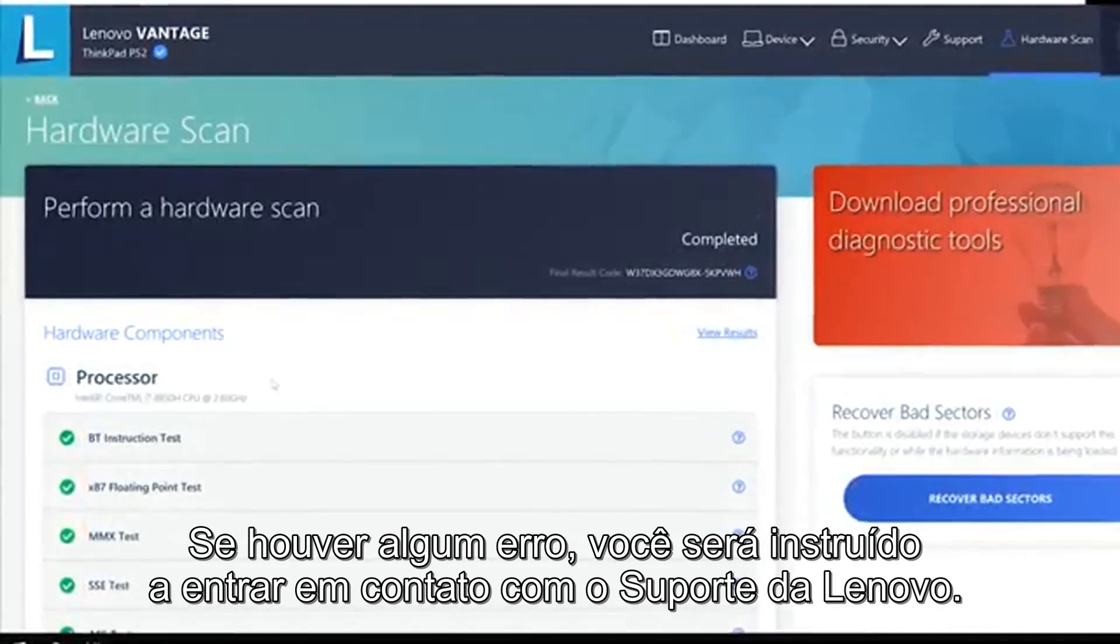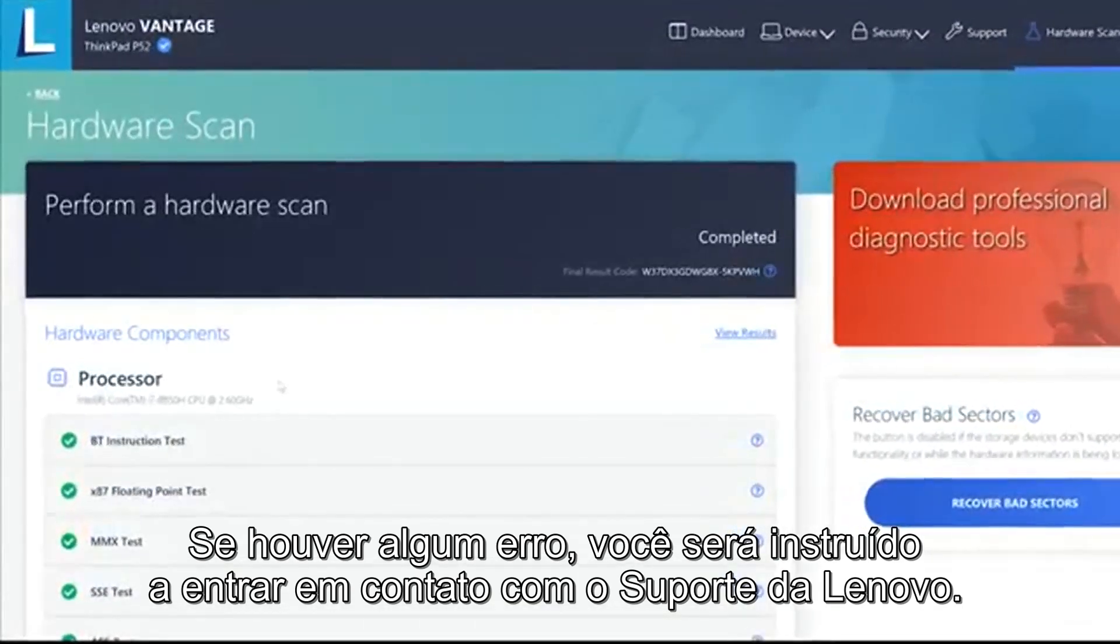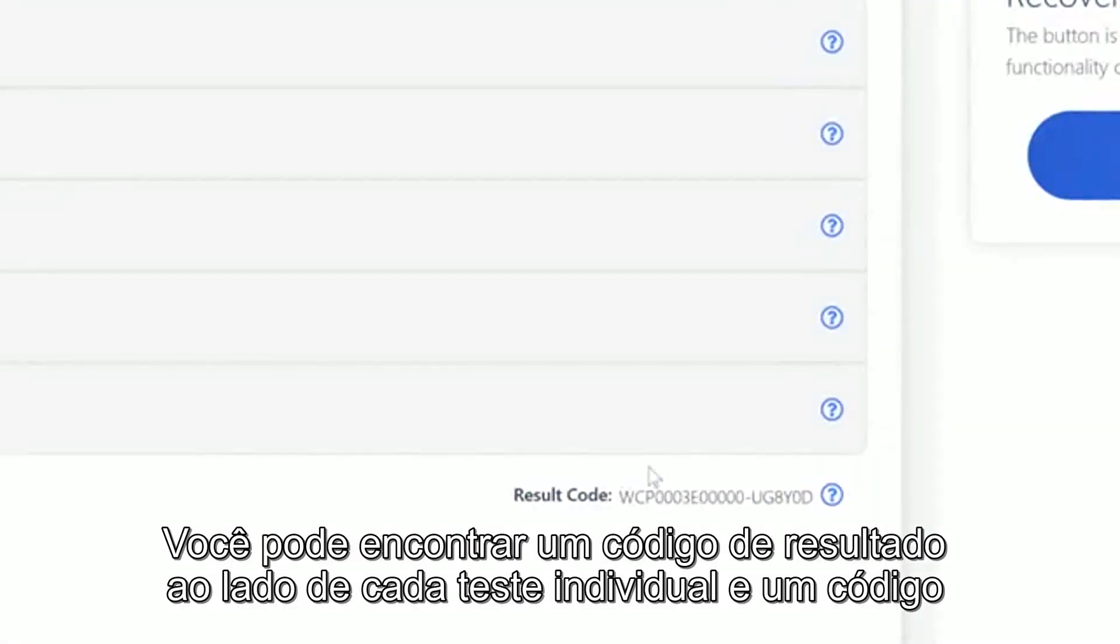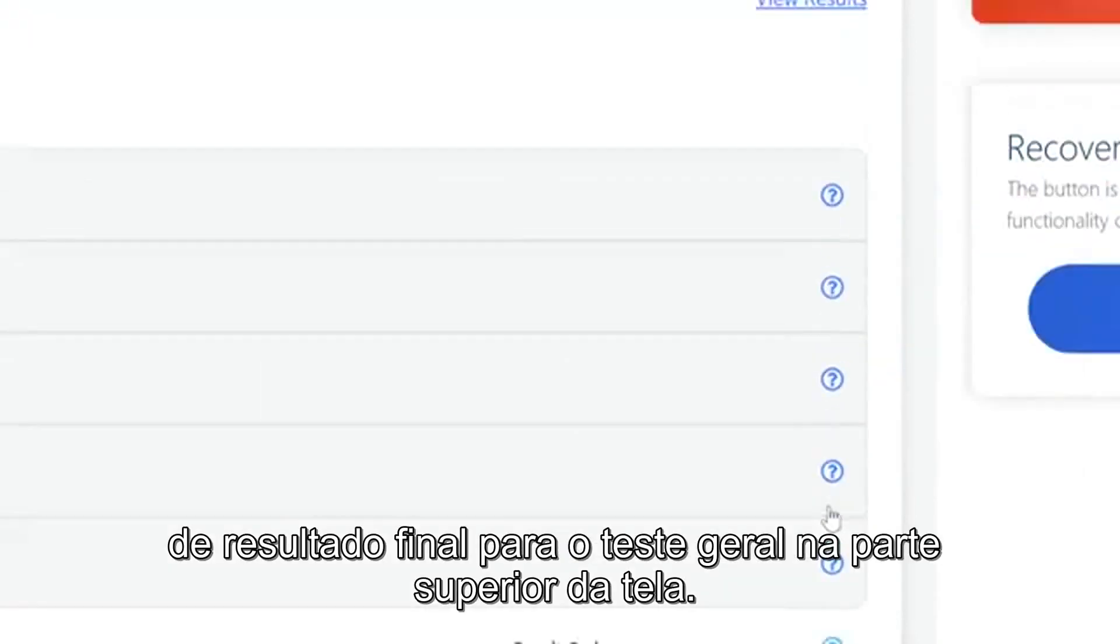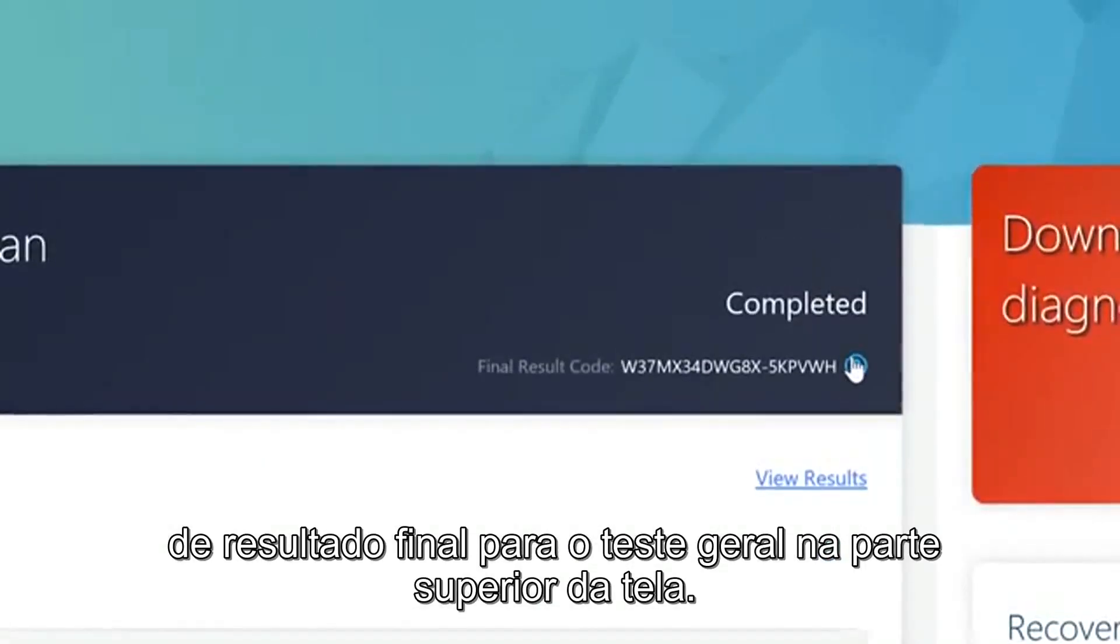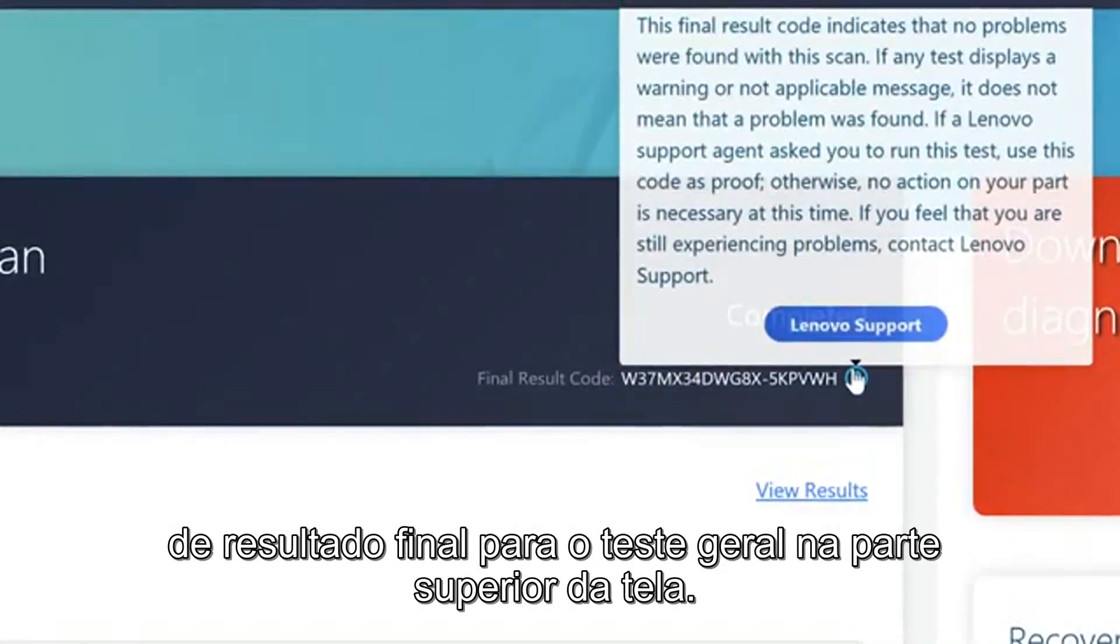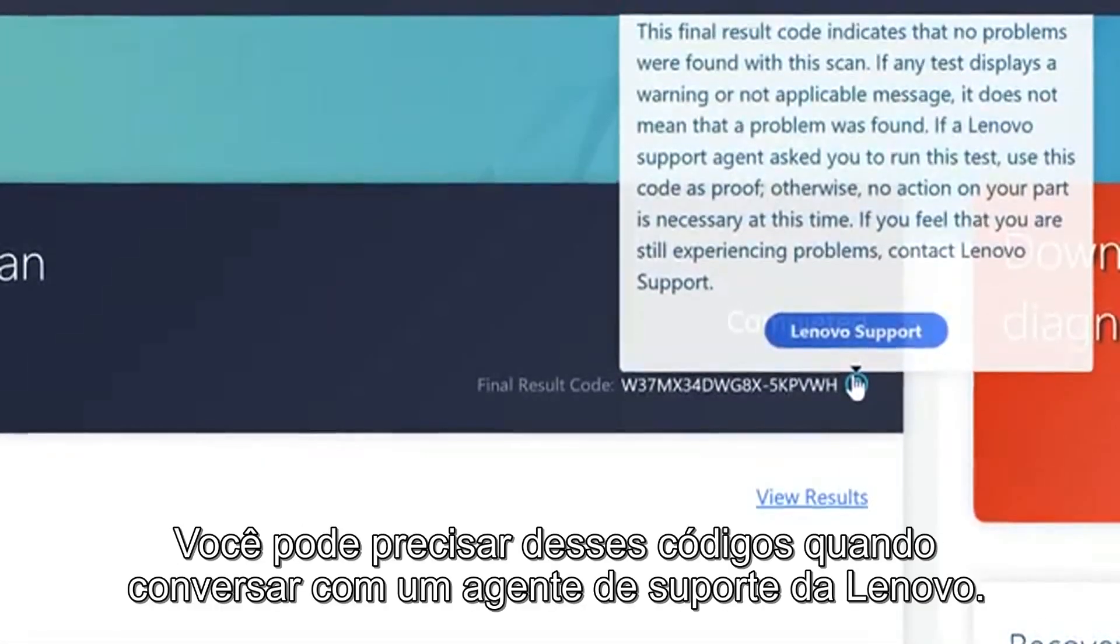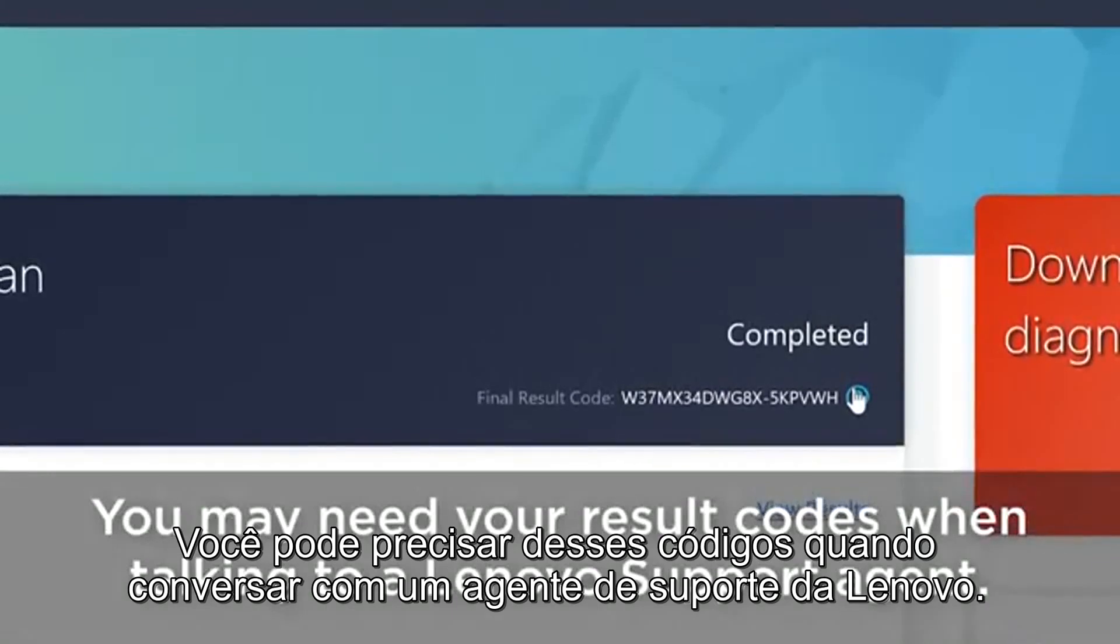If there are any errors you will be instructed to contact Lenovo Support. You can find a result code next to each individual test and a final result code for the overall test at the top of the screen. You may need these codes when you talk to a Lenovo Support Agent.